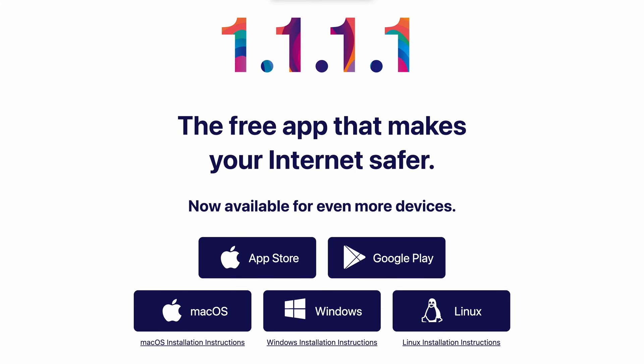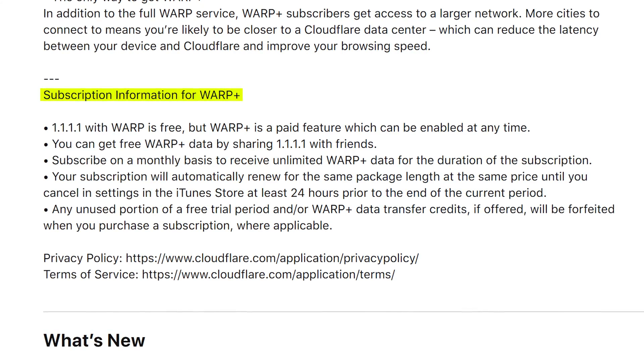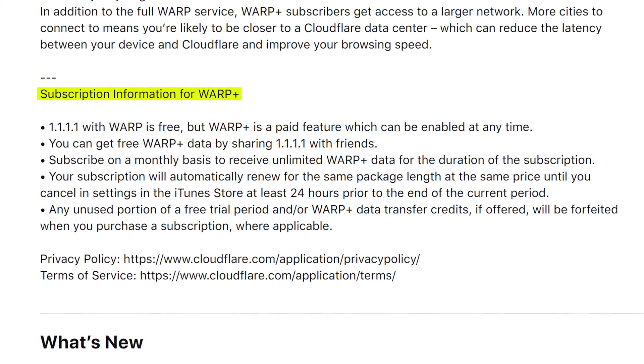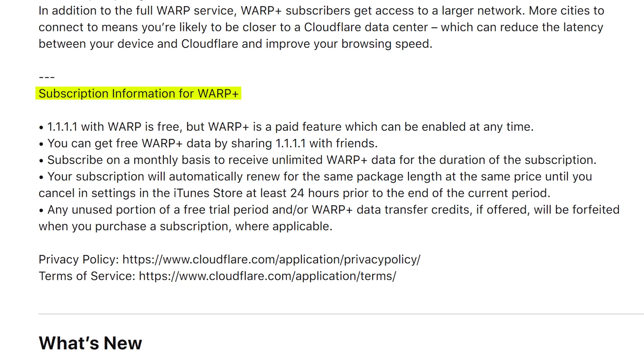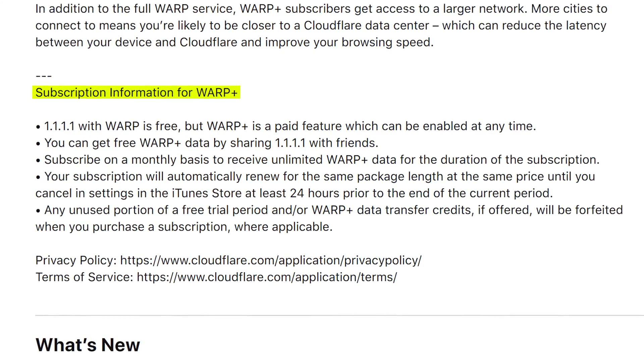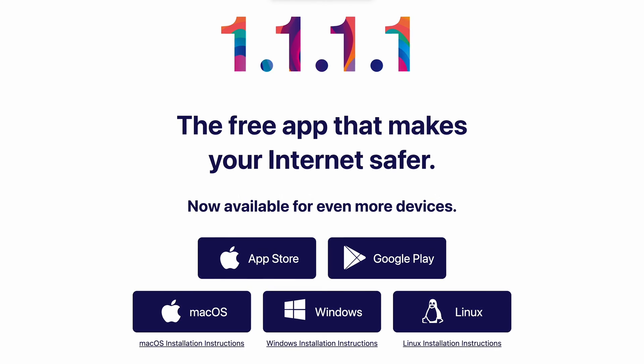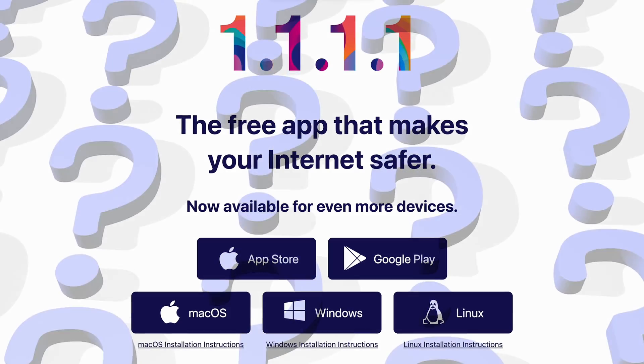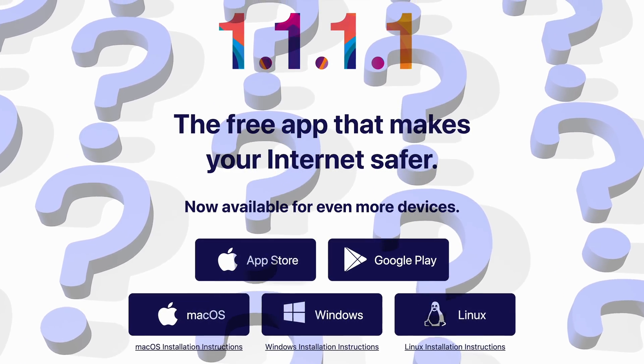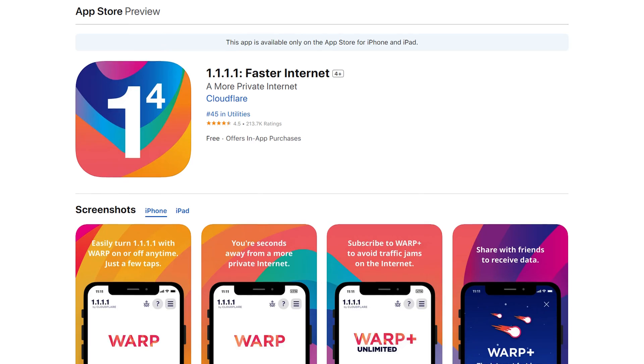Warp is available for Mac, Windows, iOS, and Android, and it's free to use. There is an optional Warp Plus subscription for $4.99 a month, but there's not much information out there on what this actually does. It says it offers optimized, faster internet paths, so theoretically it's going to be even faster than Warp, but there's not much data to support this or technical information on how it's actually better than Warp.